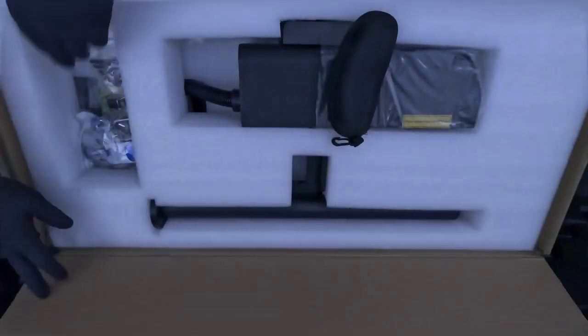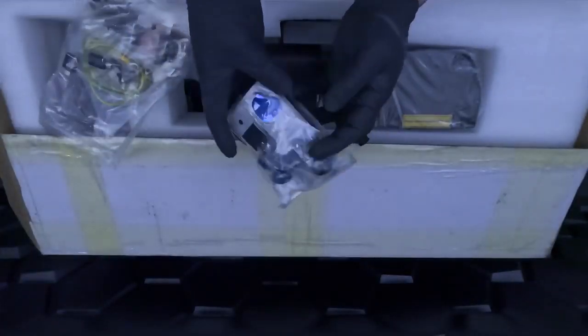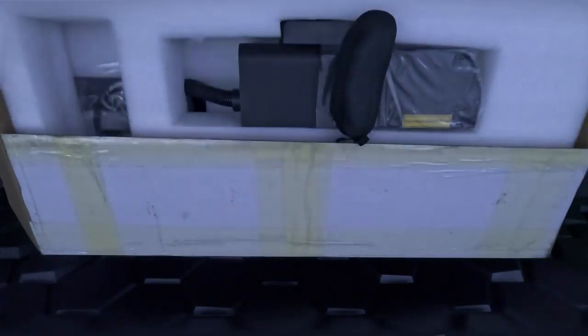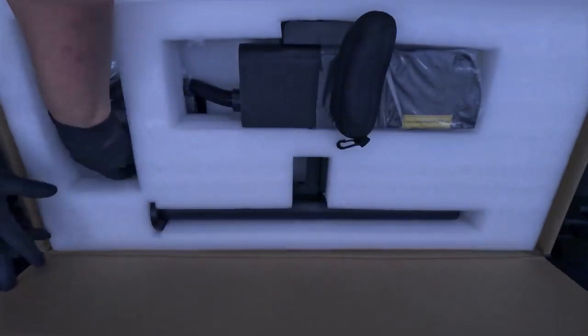Next, we have our power adapter, data cable, and foot switch. Then we have some very nice complementary materials. We have a couple of dog tags, some business cards, and other goodies.